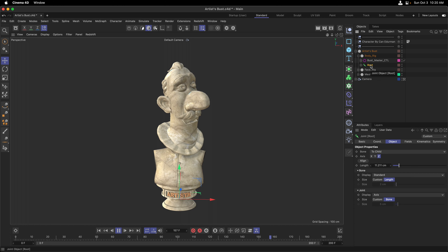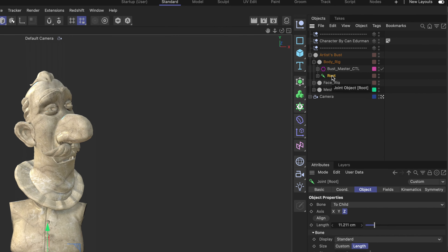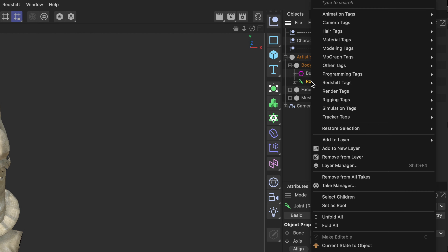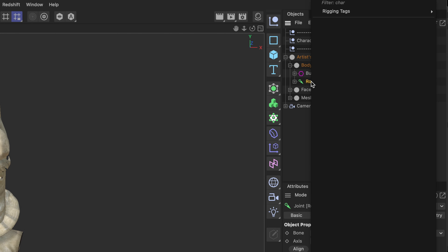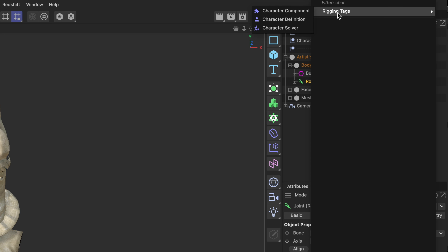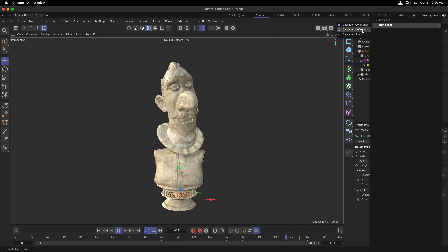In Cinema 4D R25, it's easy to search for tags. Right-click the object that you would like to apply the tag to. Begin to type the tag's name. The category that the tag is under will show up, which you can click, and then select to apply the tag directly to the object.